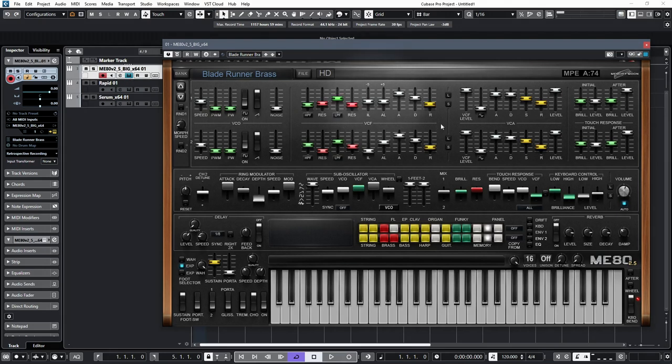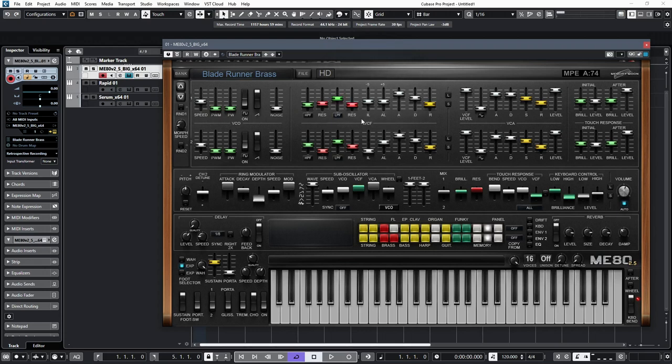If you look at the filter envelope, you'll see that it differs from the now conventional ADSR envelope by offering an attack level control, as well as an initial level control.